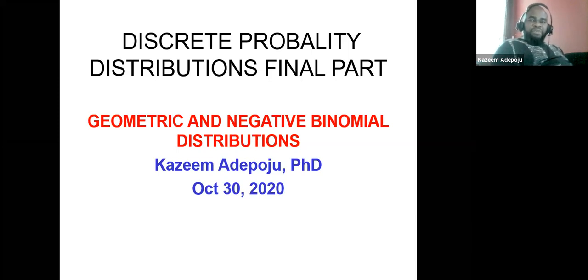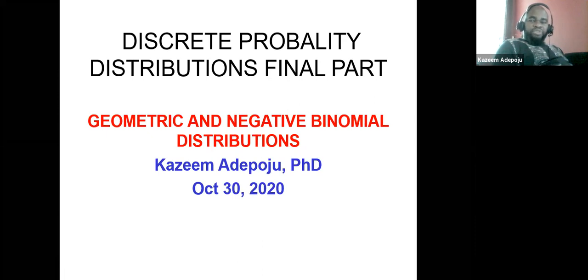This is the concluding part of discrete probability distributions. Today we're going to be focusing on geometric and negative binomial distributions.